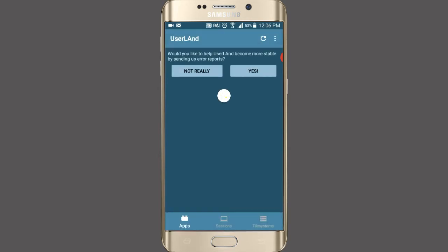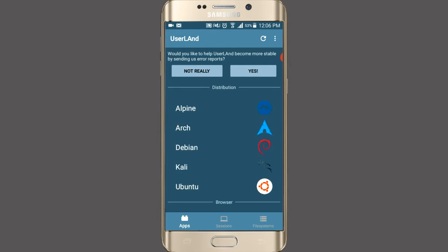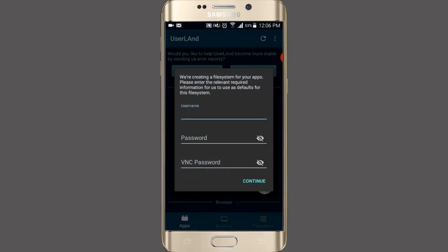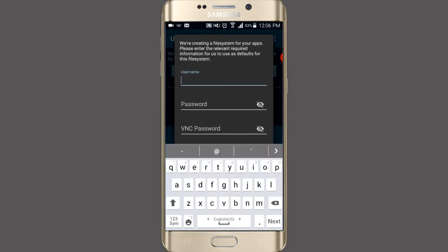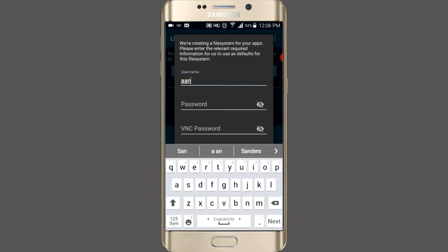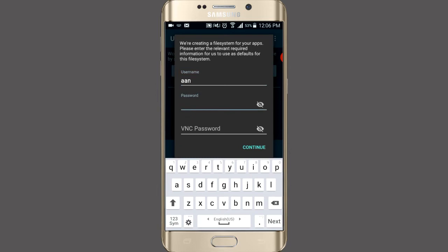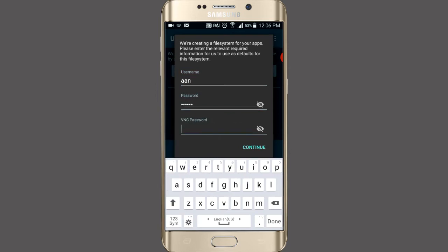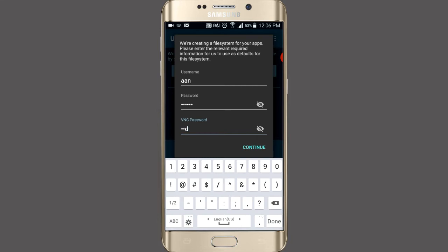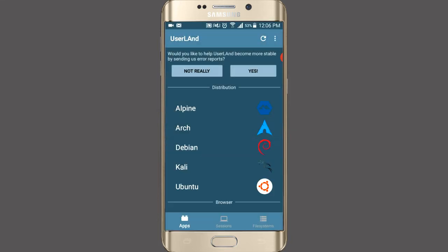You can also run in this app Arch, Debian, Kali, Ubuntu, etc. We want to install Kali Linux, so click on Kali Linux, set a username and password, and click on continue.